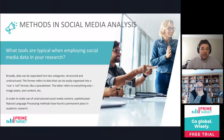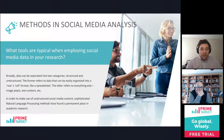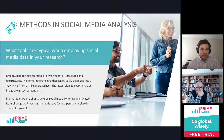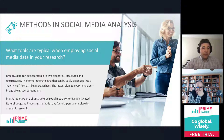Methods for working with unstructured data, such as text content from social media posts, falls under the realm of a field called natural language processing, or NLP for short. Let's take a look at a few options for our social media data that we could use.